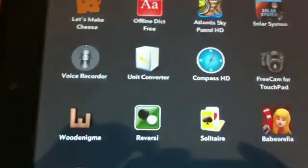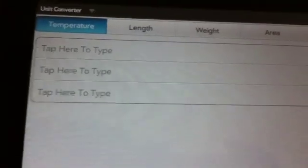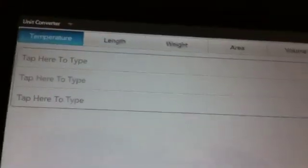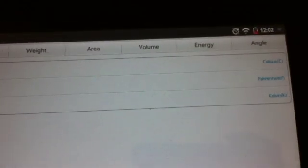This is a unit converter. So this is basically like a converting app. You can change into like a temperature, length, weight, area, volume.